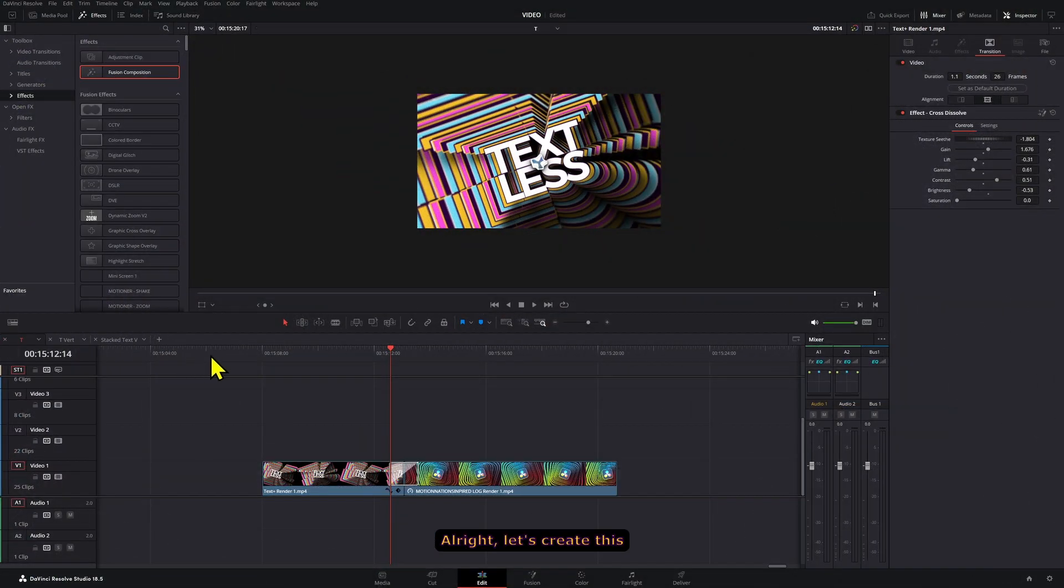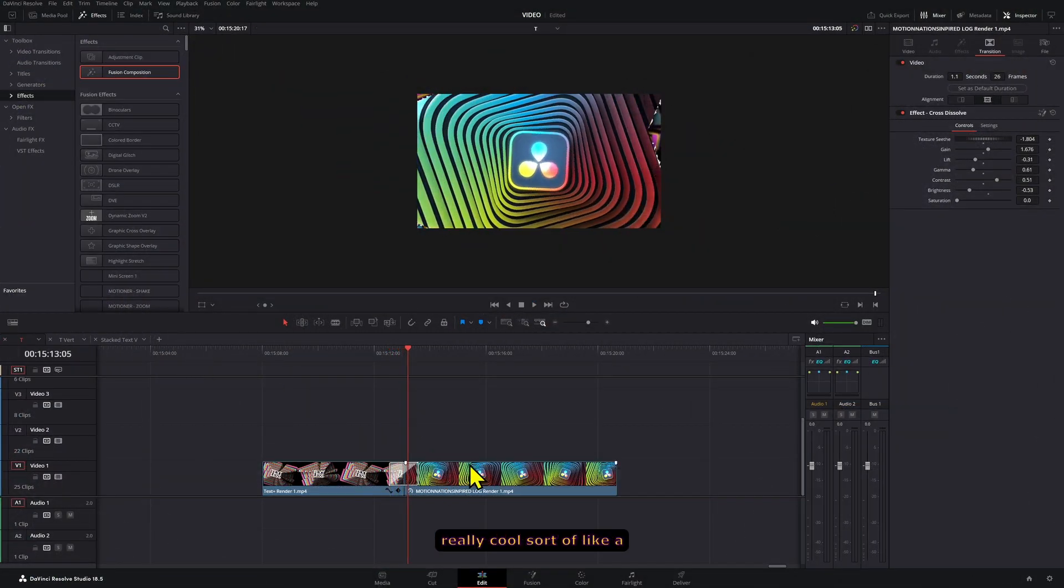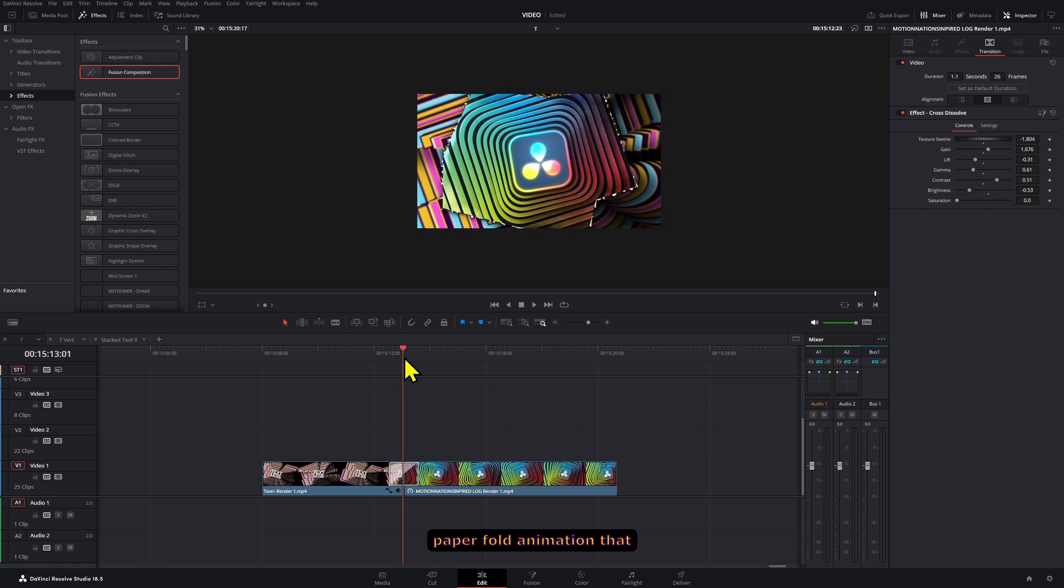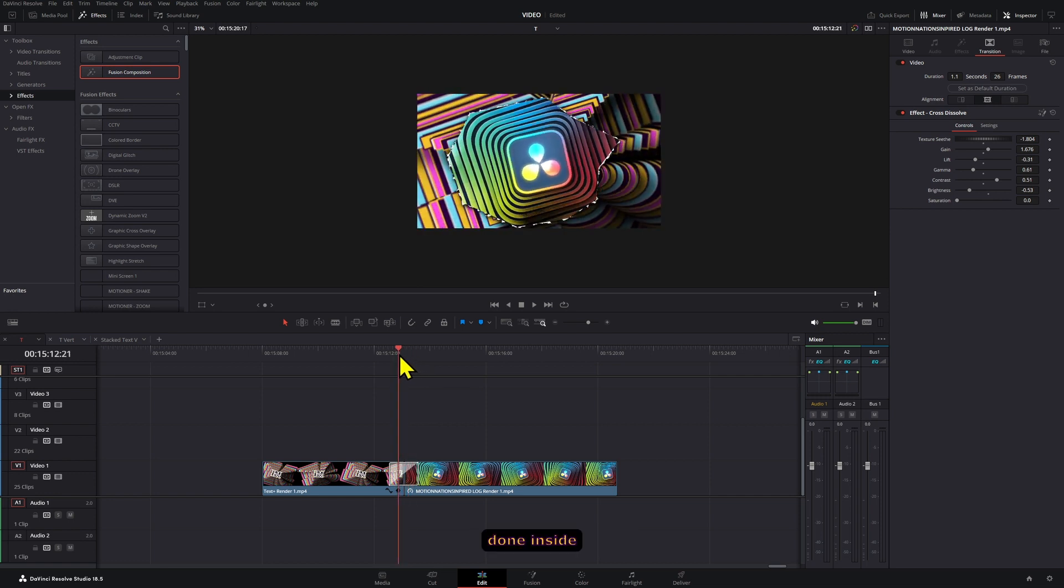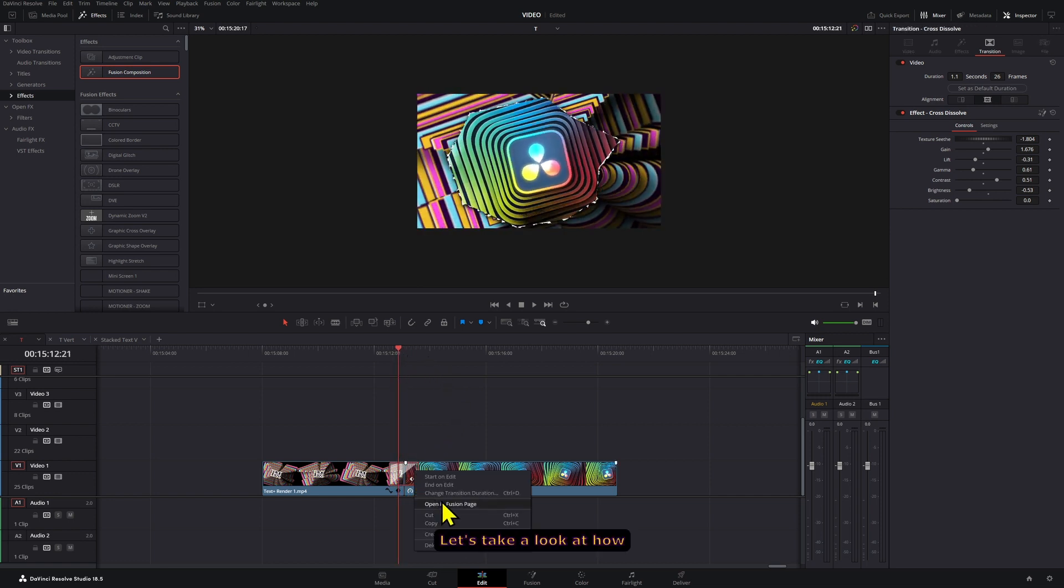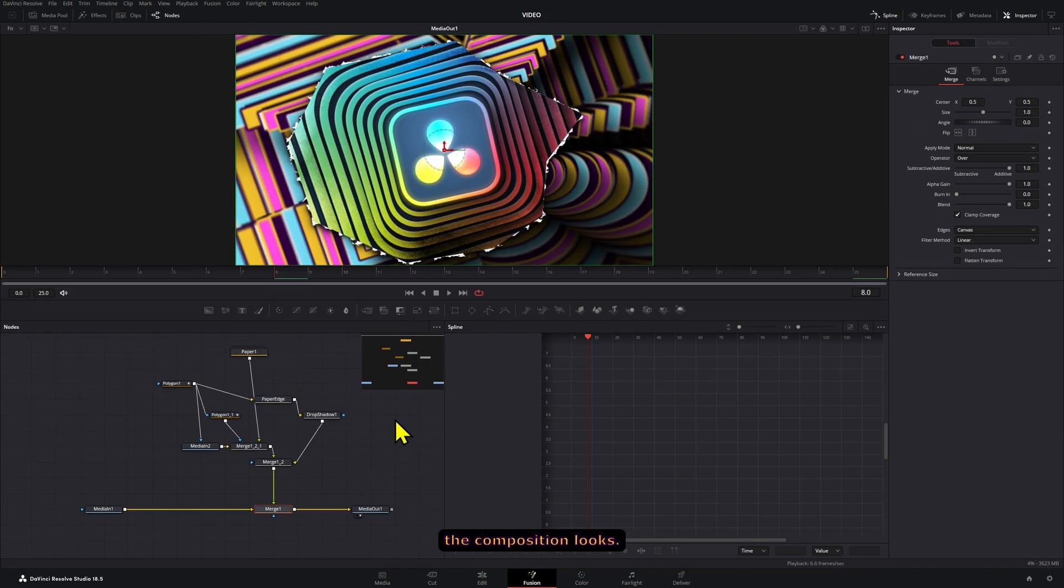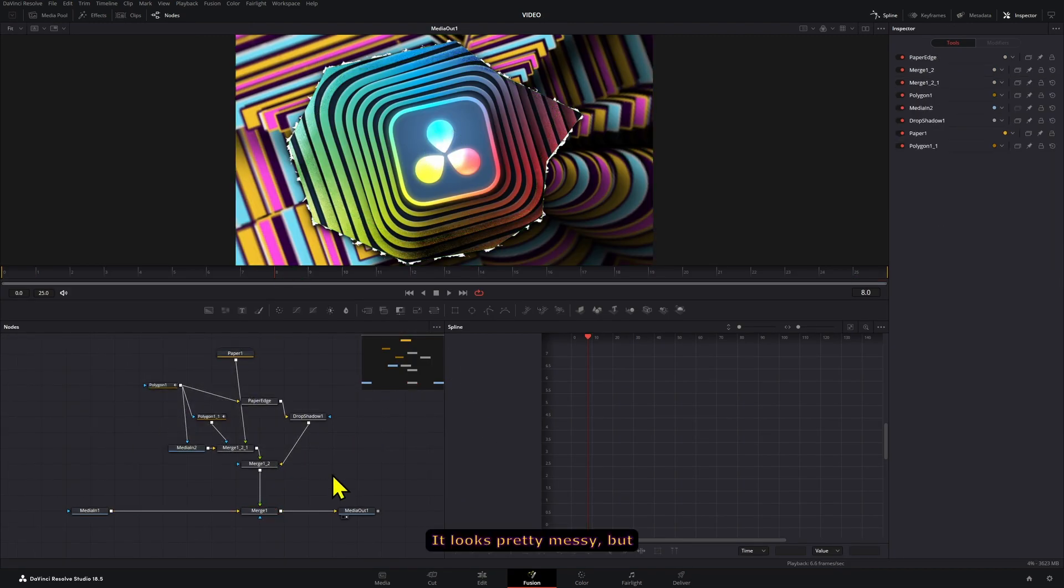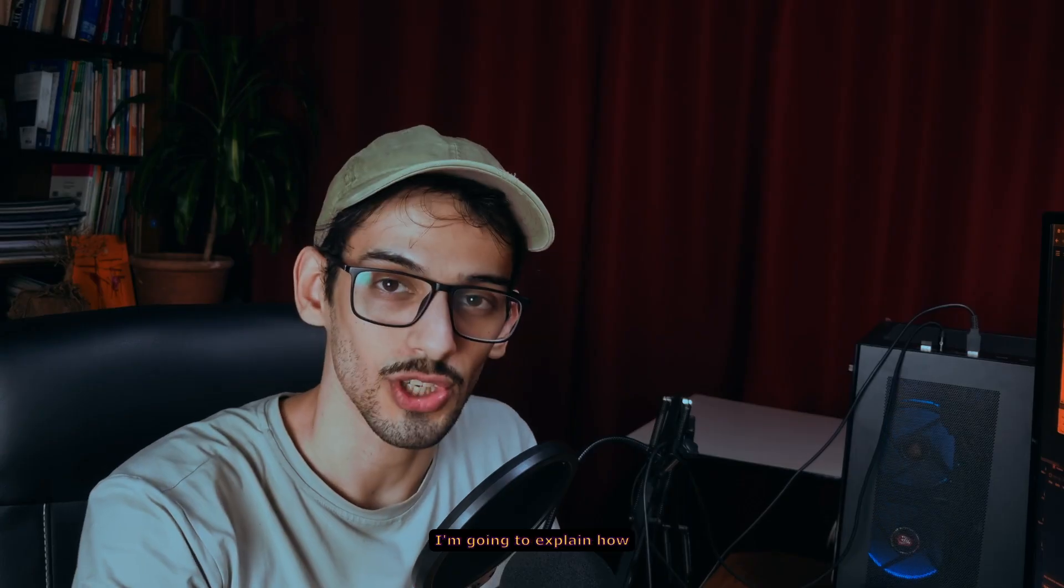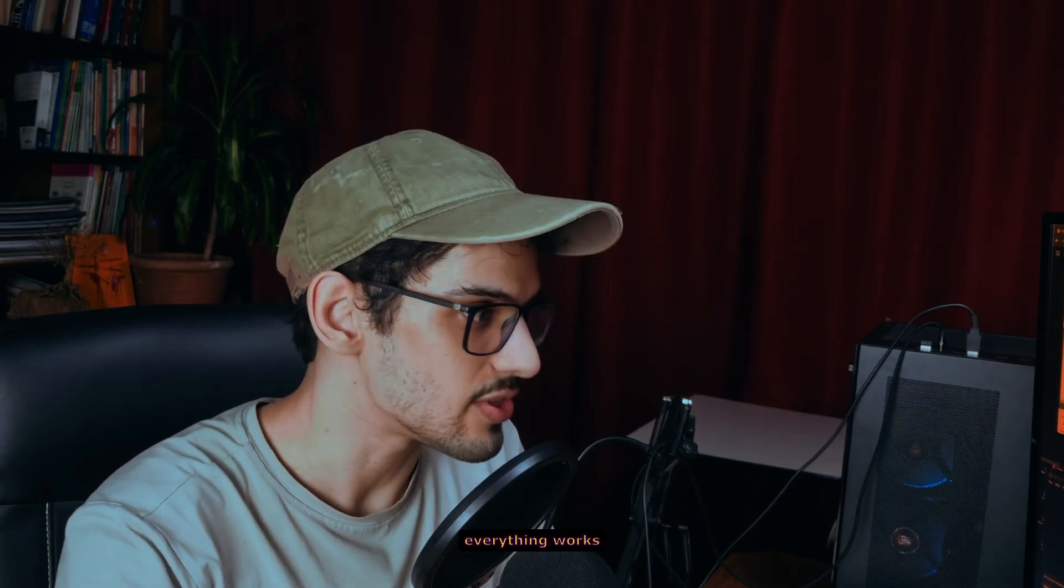All right, let's create this really cool paper fold animation that is completely done inside DaVinci Resolve. Let's take a look at how the composition looks. It looks pretty messy but I'm going to explain how everything works when we create it.